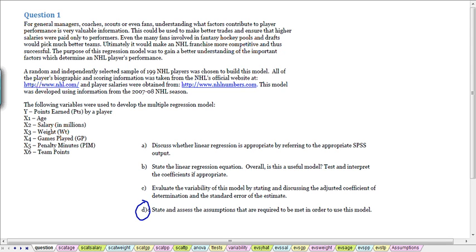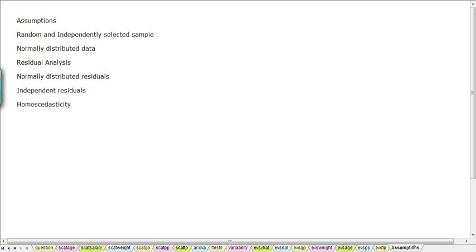We're asked to state and assess the assumptions that are required to be met in order to use this model. These are the assumptions for any regression model that we need to make sure are in place, that they hold true.